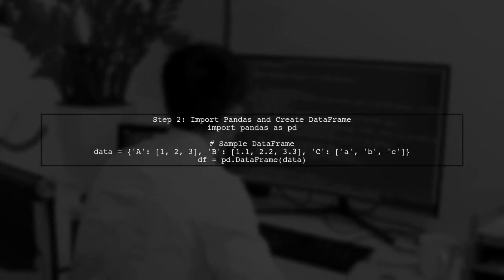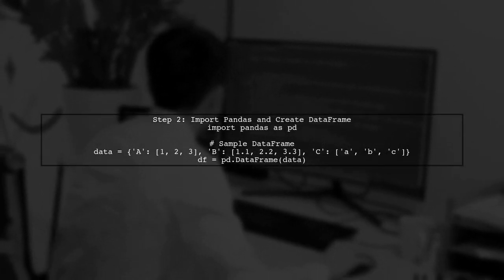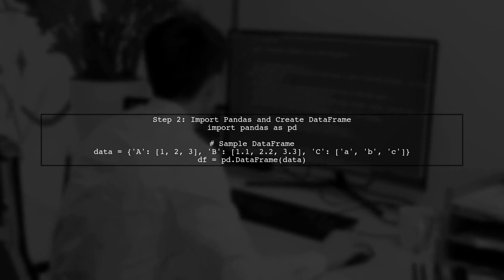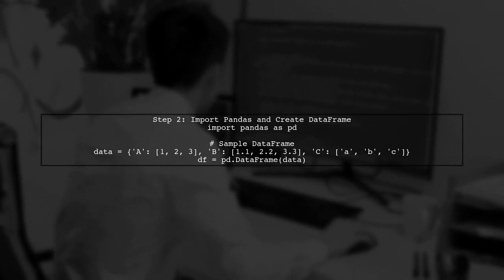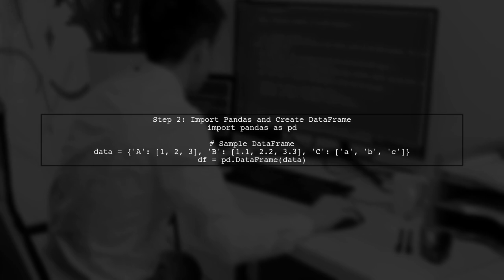First, let's import the Pandas library and create a sample data frame. This will help us see how the dtypes method works.